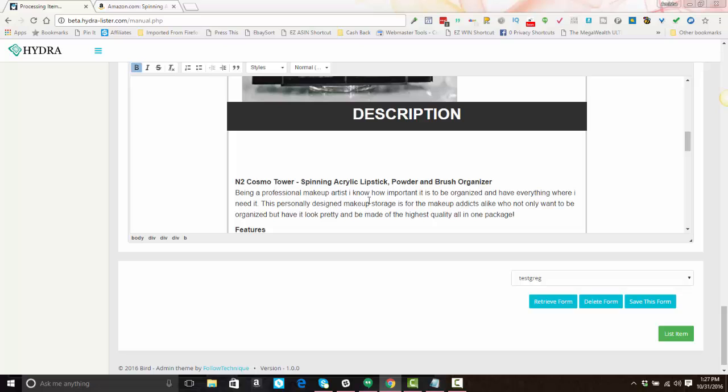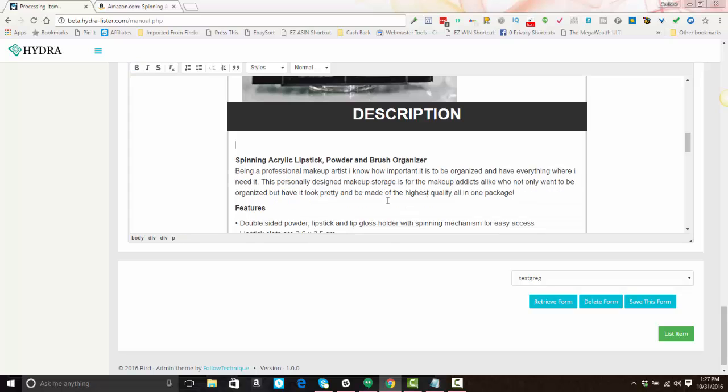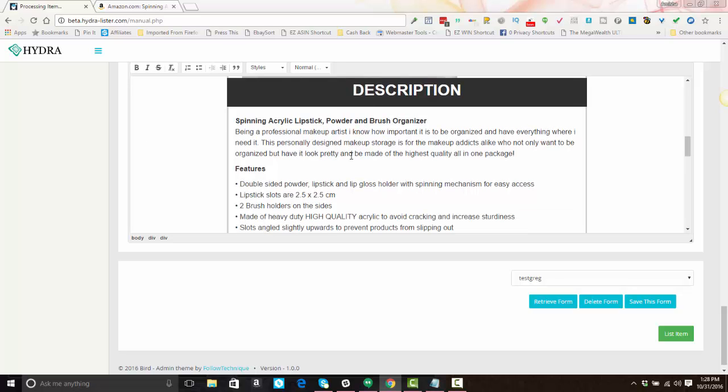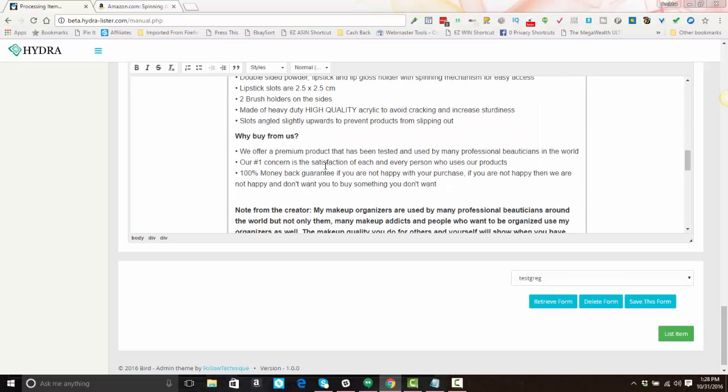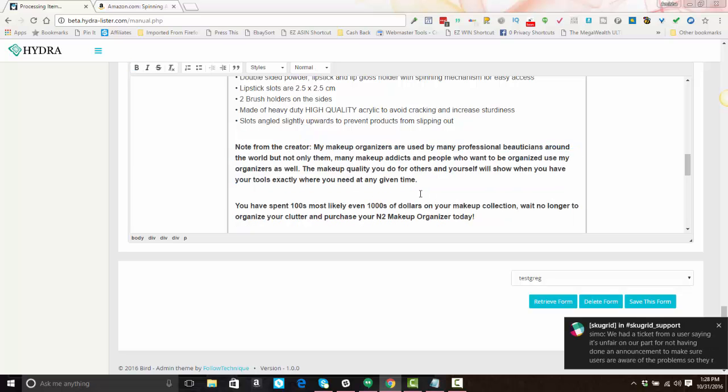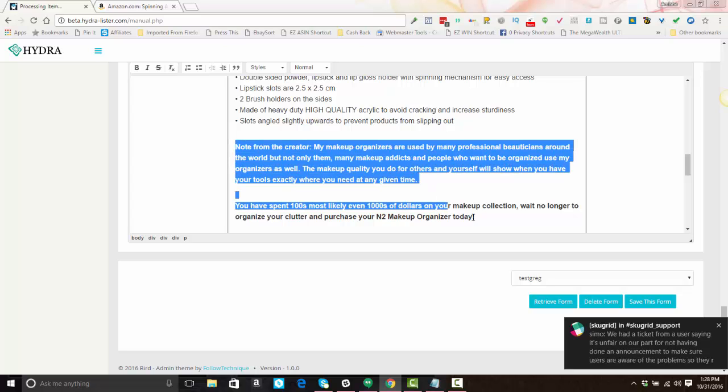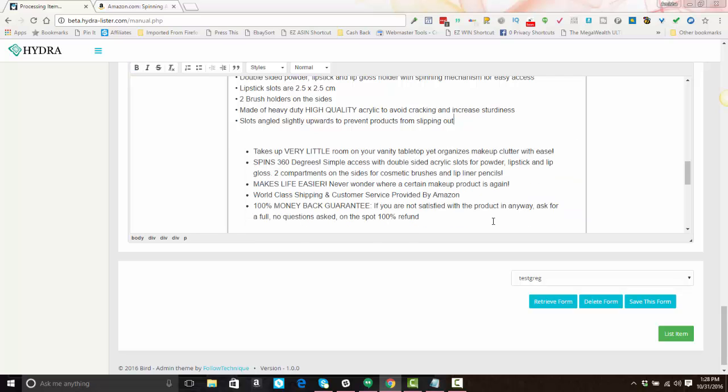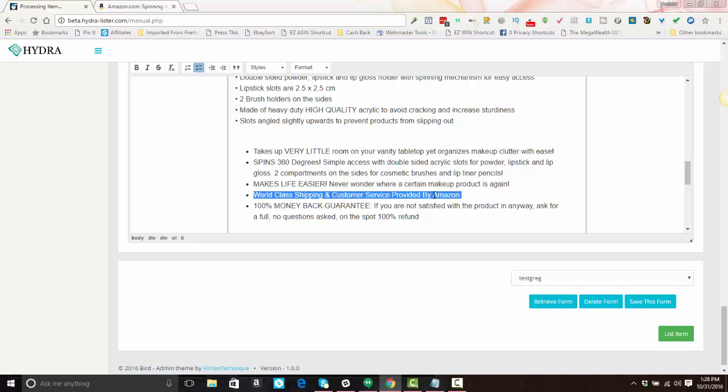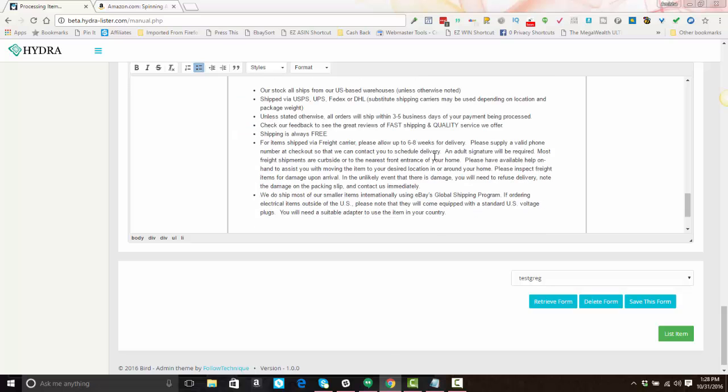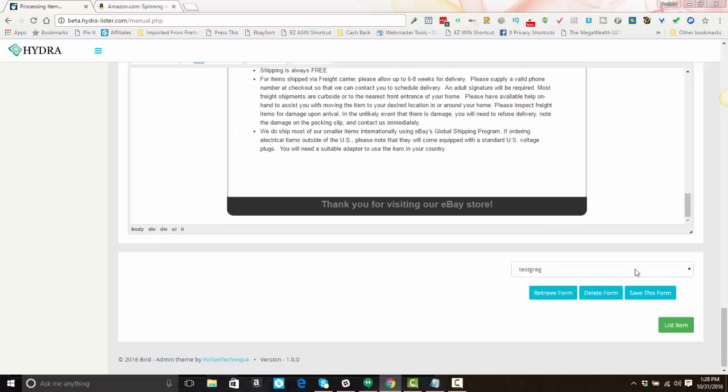All right, you go down a bit further here, you can edit the listing however you see fit, edit your description. Make sure everything looks good. I'm probably going to take all this stuff out. When you get into these FBA items through Amazon, they tend to put a lot of information that is specific to Amazon and/or the seller, so I don't want that in the listing.